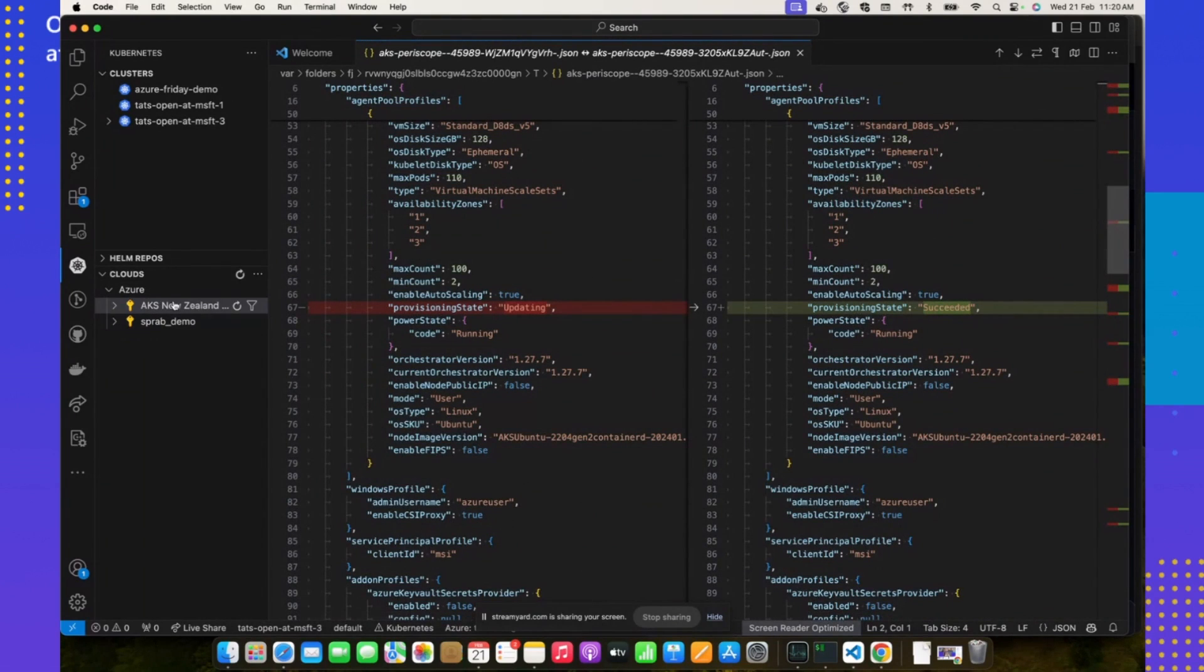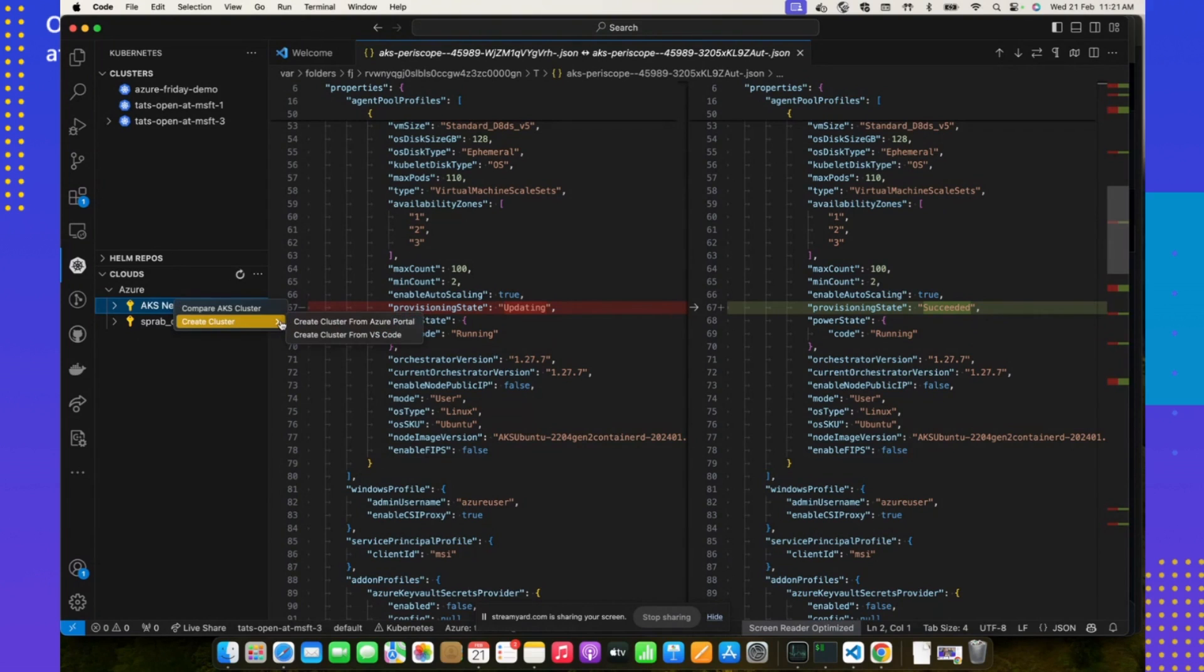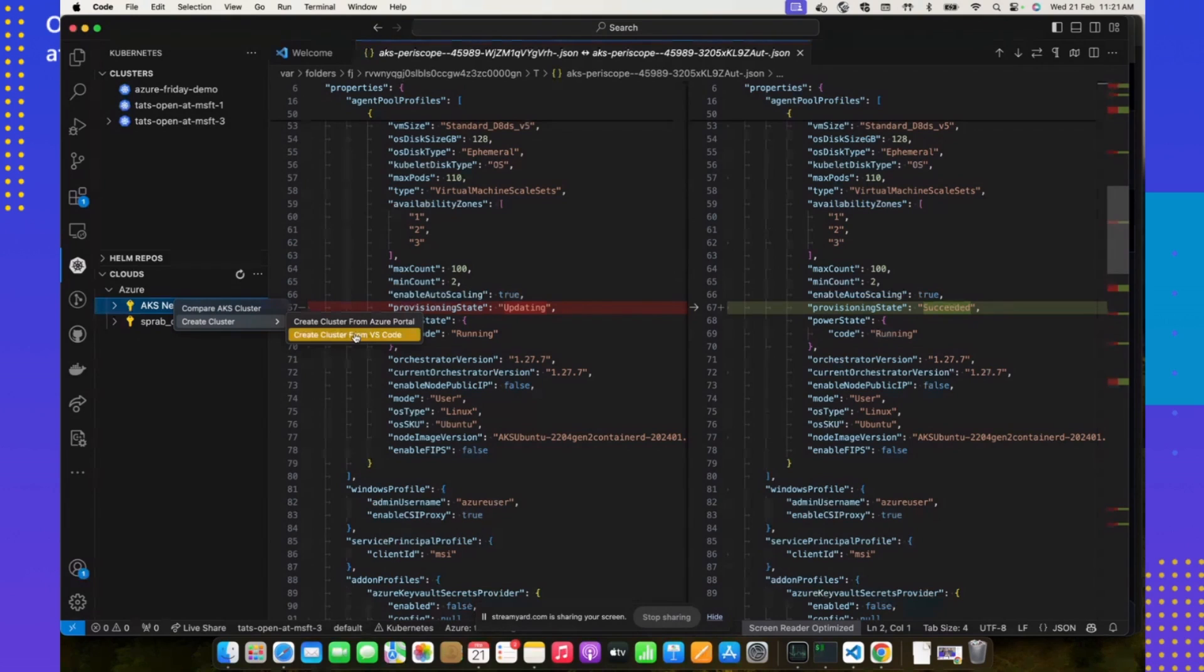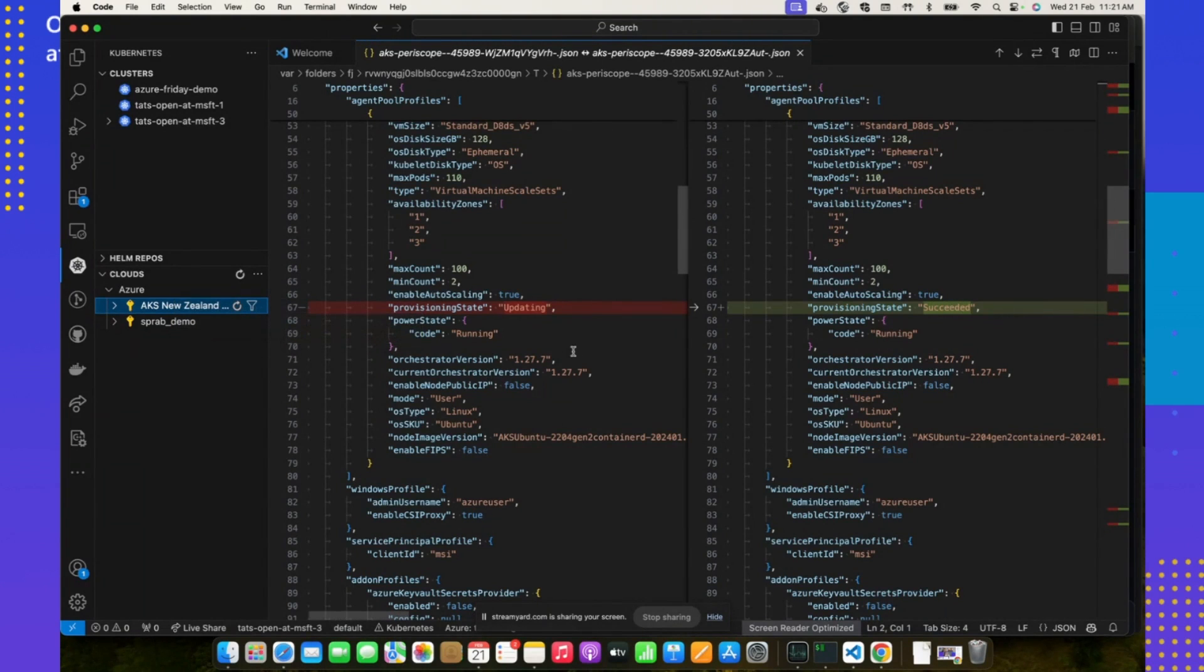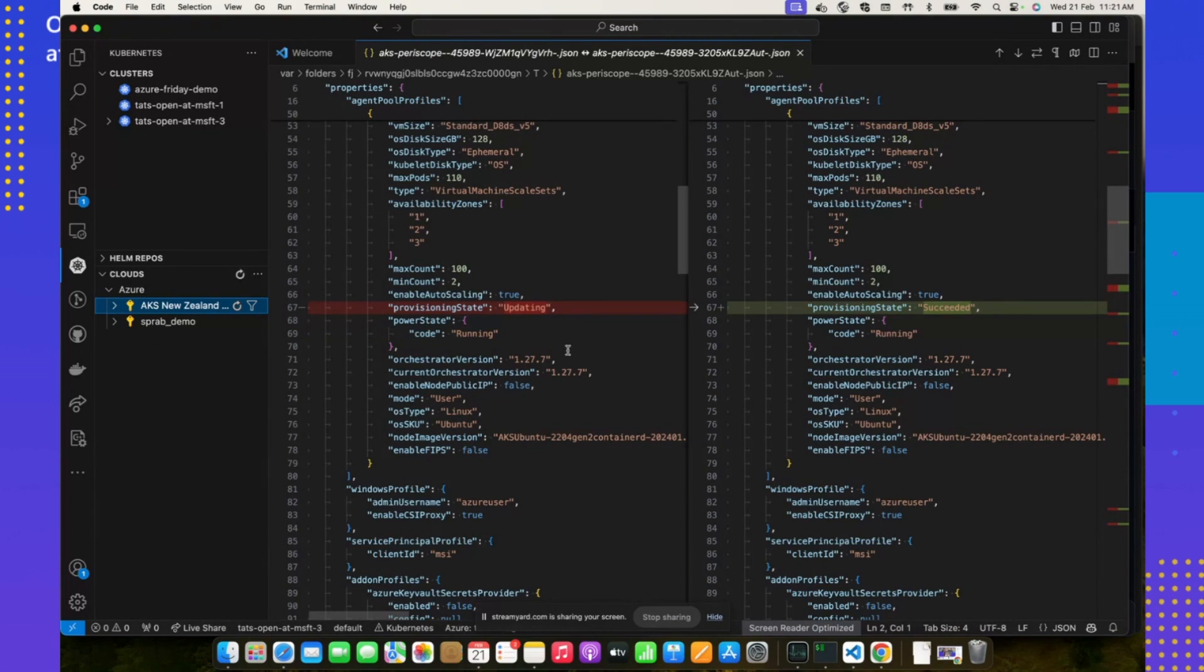Moving forward, I think this is more useful when there are blue-green deployments, right? Identical clusters, and customers want to see the configuration drift between these clusters. Yes, indeed. Very cool. Depending on the experience of the user, as you correctly pointed out Prabha, people can use it to their expert level.